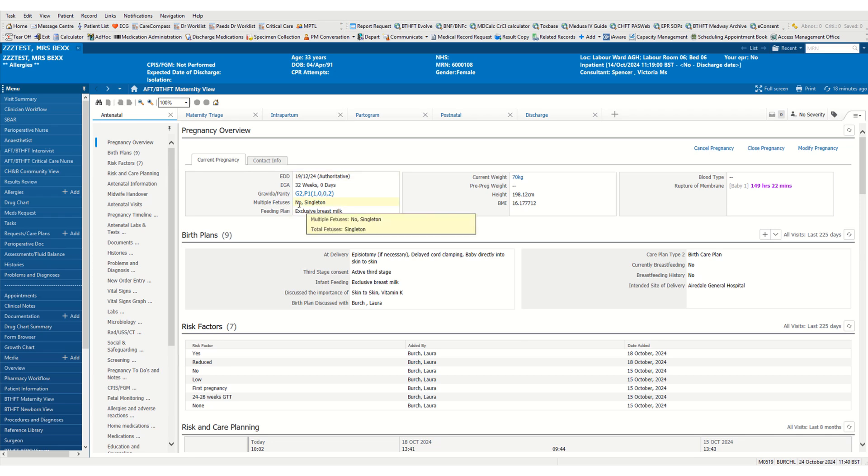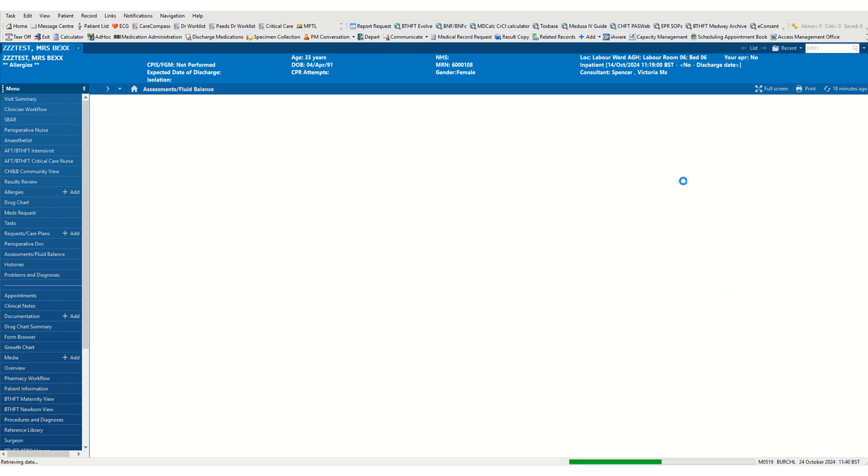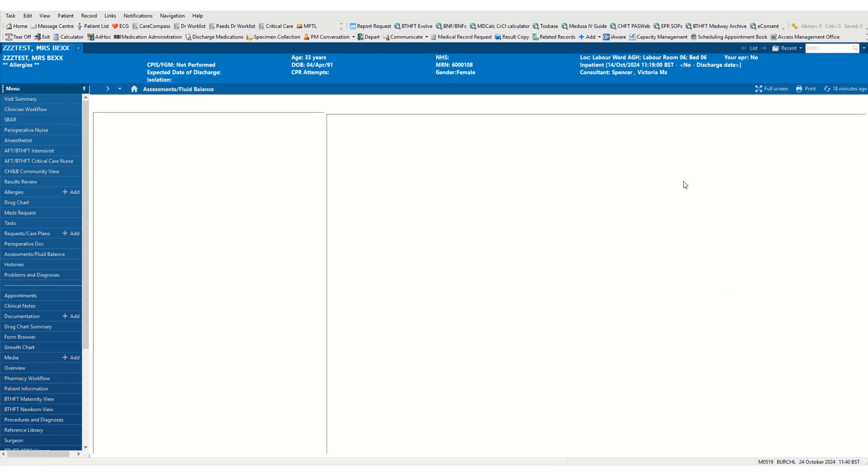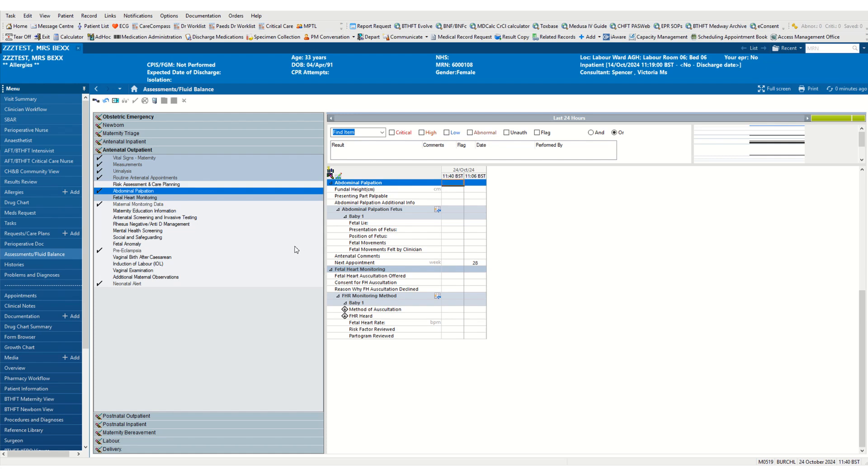If we need to amend the number of babies, we need to head to antenatal information and select from the dropdown box antenatal outpatients. This will open up our iview band. From here we need to select abdominal palpitations, and we can see that currently we have one baby on our record.